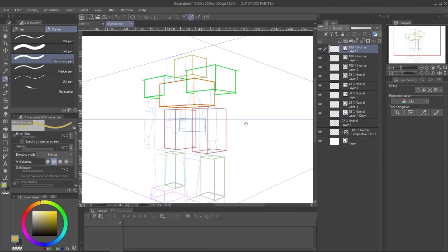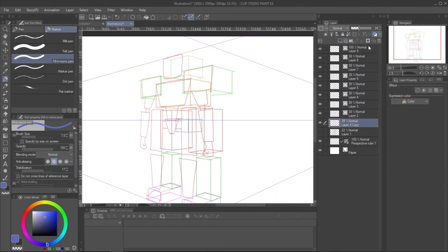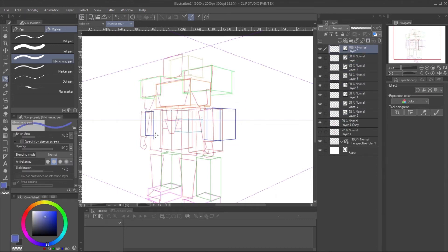We use the box for reference. So it won't have to be perfect. Just easy to understand the position.